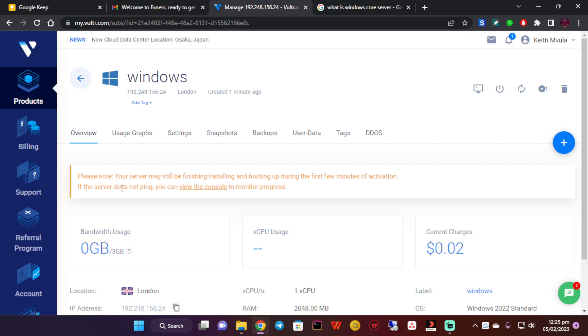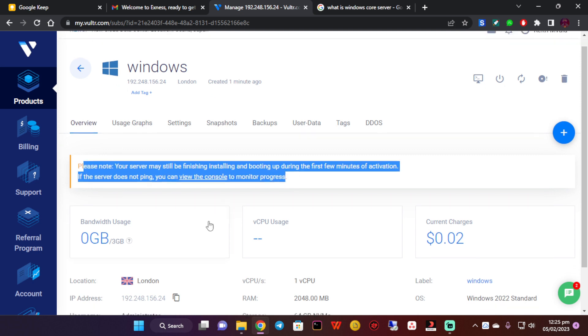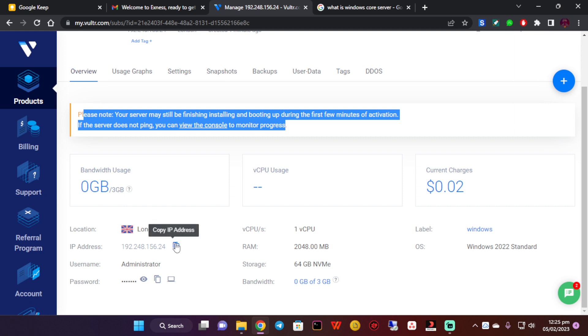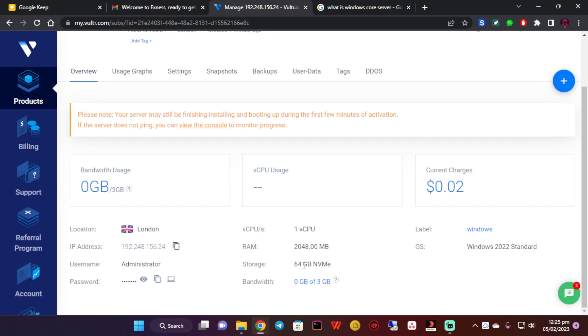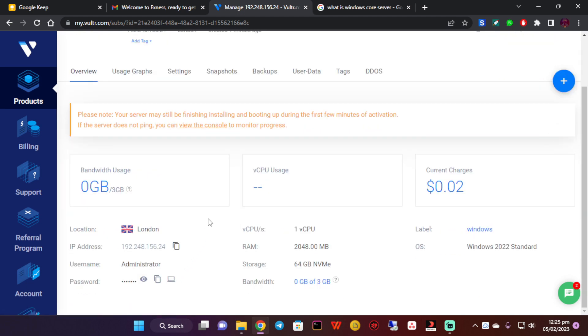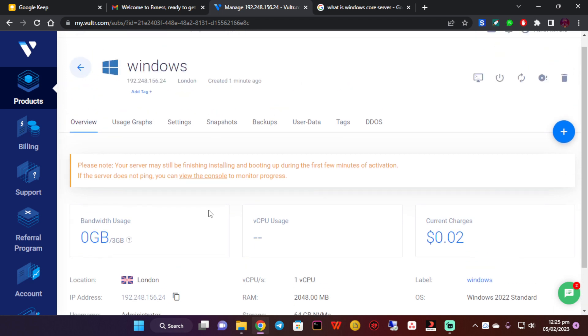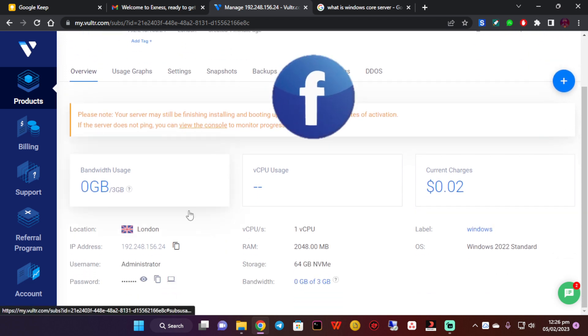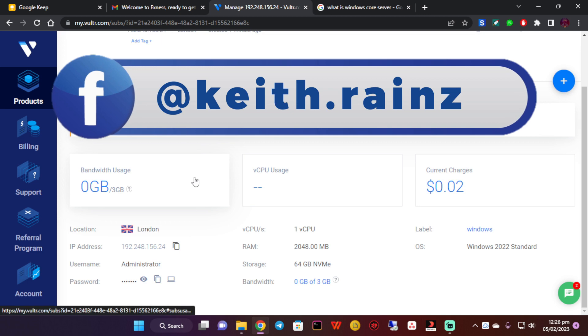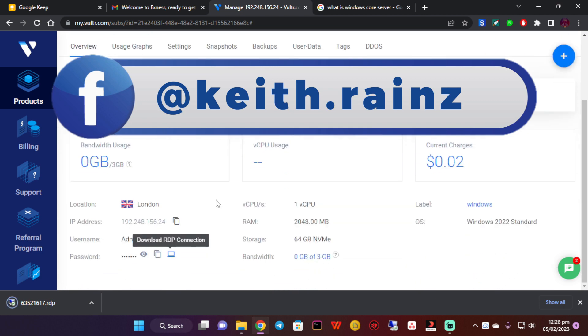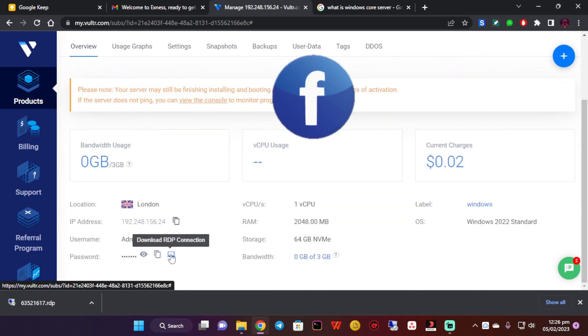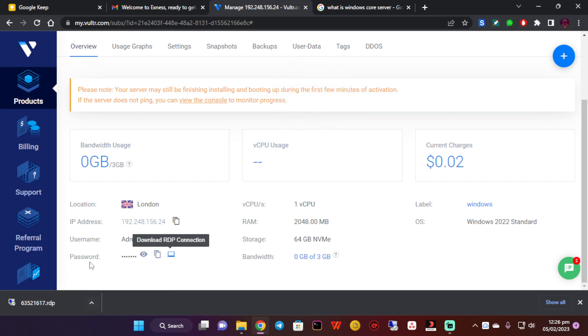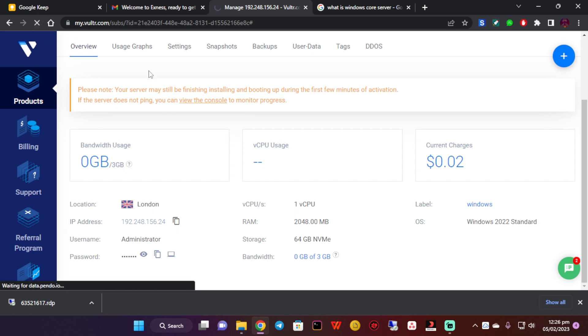As you can see, the Windows may still be finishing installing. This is the IP address of the Windows VPS, the username and the password. The storage is 64GB storage, which is okay because I'm not going to be storing movies there. We're going to be connecting to this Windows VPS using remote desktop. What you need to do is click on this button over here, and it's going to download a remote desktop connection file. Or you can simply use these details, but when you download this, it's going to be faster.